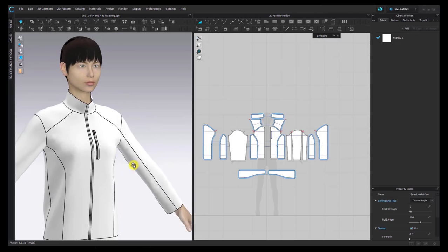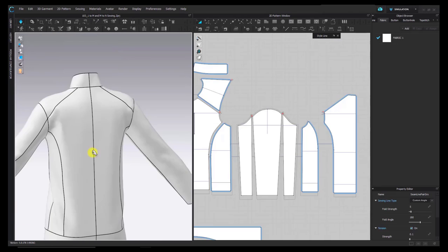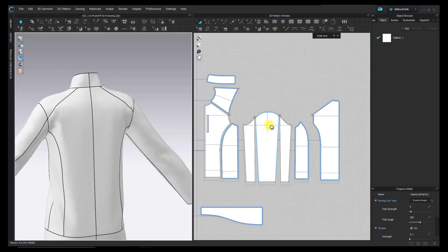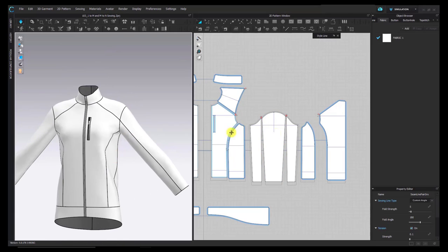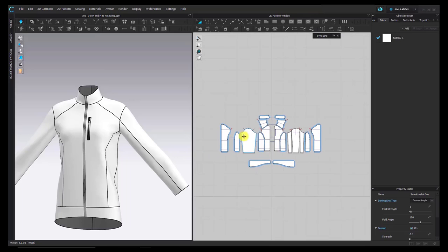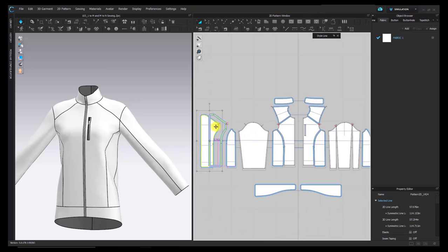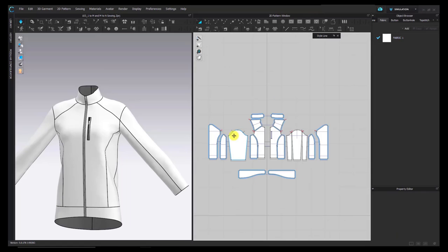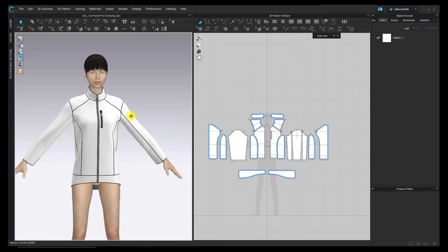Our garment comes together nicely. Whichever window you choose to sew in is personal preference. Sewing in CLO is easy and really versatile, and I hope this tutorial was helpful if you're just getting started. That is the end of these sewing lessons. Thank you!